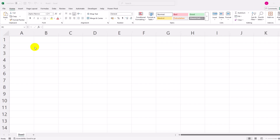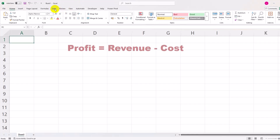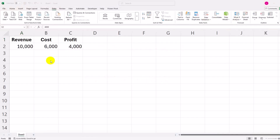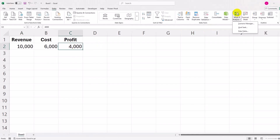Example scenario: you have a simple formula for profit — Profit equals Revenue minus Cost. Suppose you want a profit of $5,000 and want to find what revenue you need. The starting table shows: Revenue $10,000, Cost $6,000, Profit $4,000.